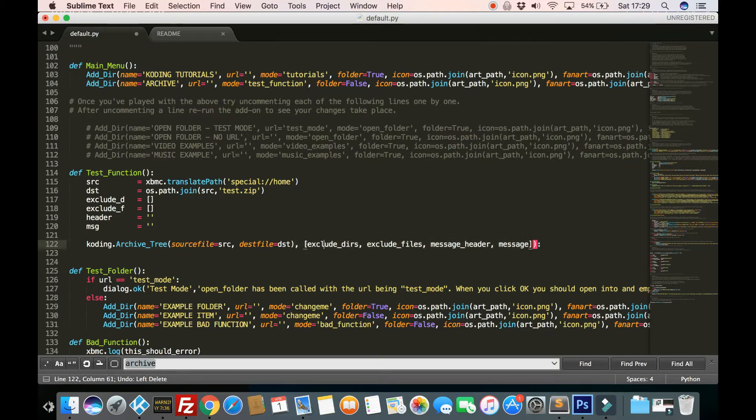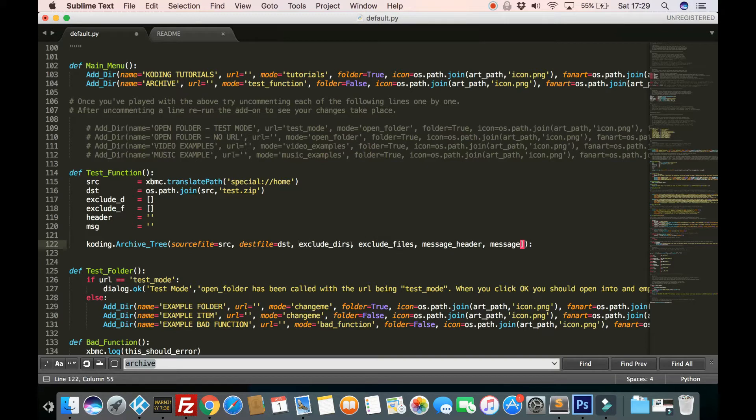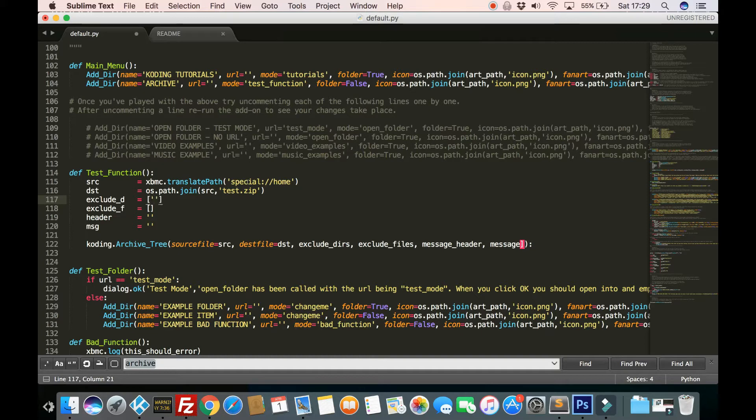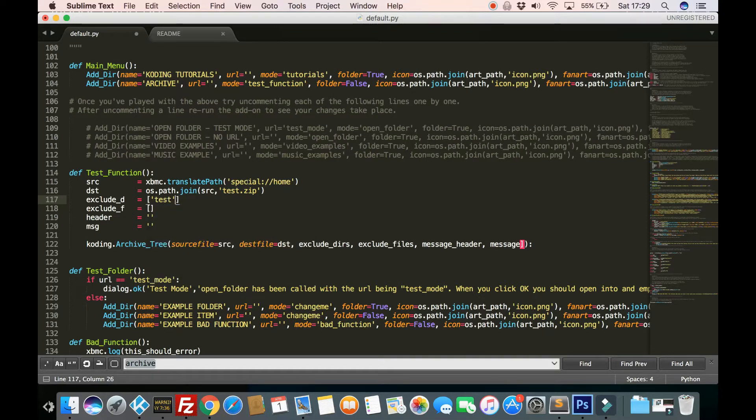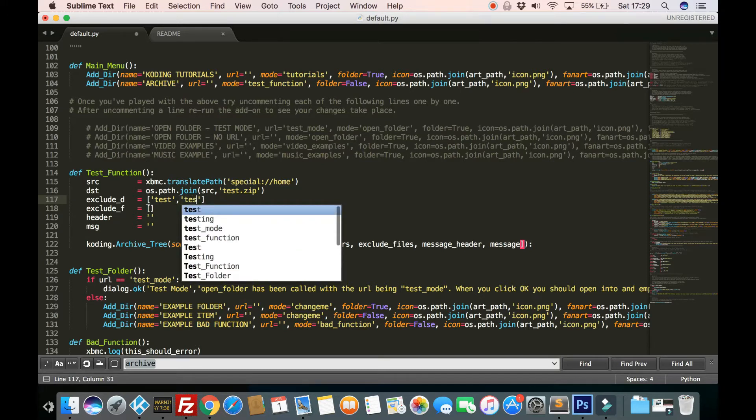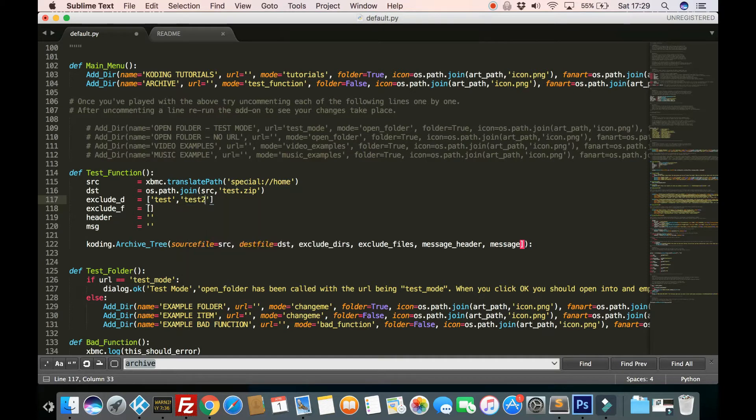We've got exclude directories. So if there's any specific directories you don't want included in this archive, just drop them in there. So I'm going to do one called test and test two.